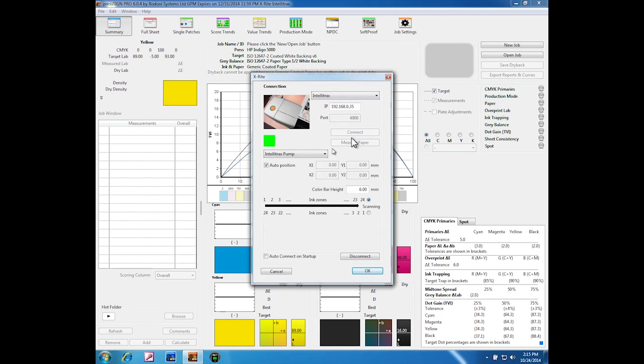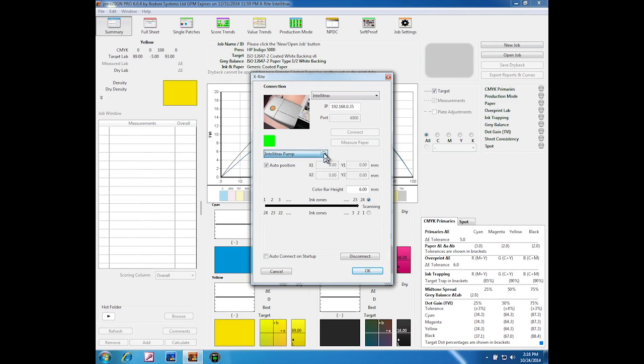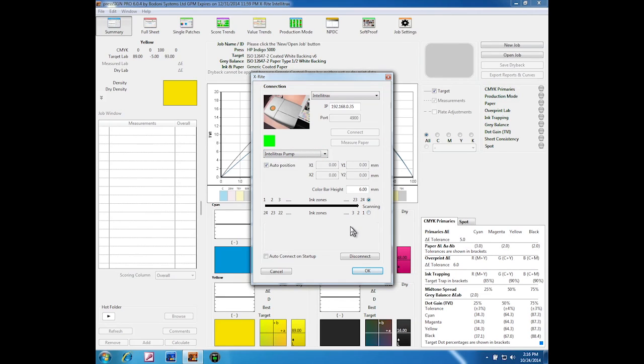One or two other options: there is an IntelliTrax pump or solenoid available with that device. If you've got either of those, select it there. If you've got neither, just leave them alone. We can also select whether we're scanning from left to right or right to left.